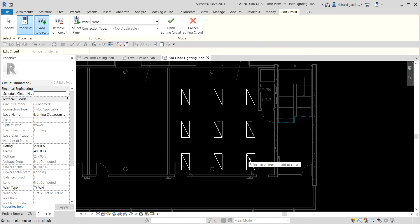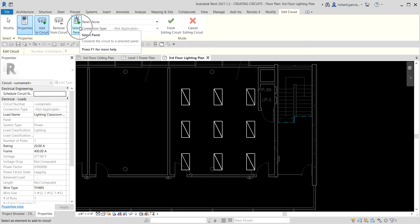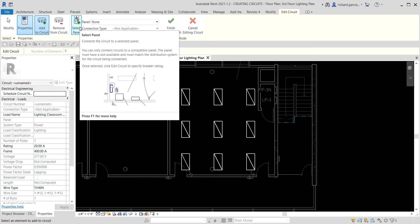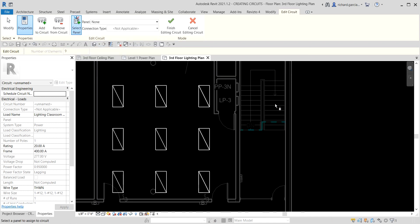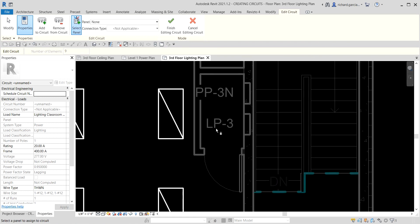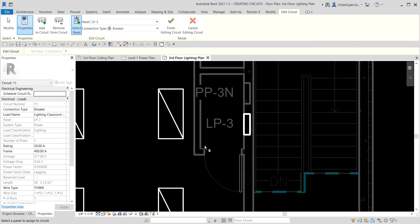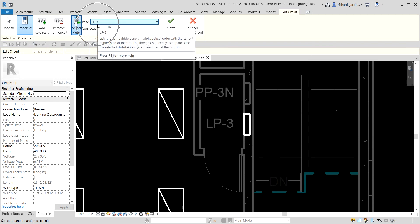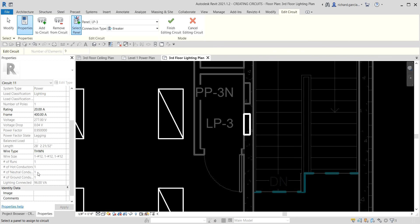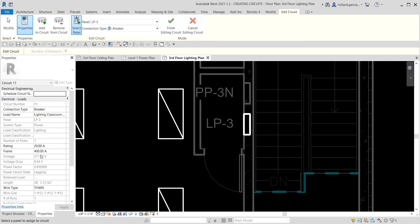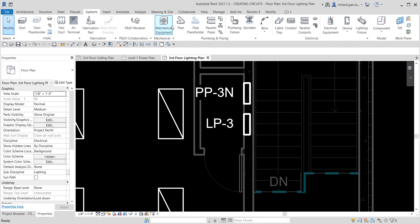After selecting all nine lighting fixtures, click Select Panel to assign them to a panel. I'm going to select LP3 — Lighting Panel 3 — and click it. The panel is now assigned and shown in the circuit properties. Select Finish Editing Circuit. That's how you create a circuit.